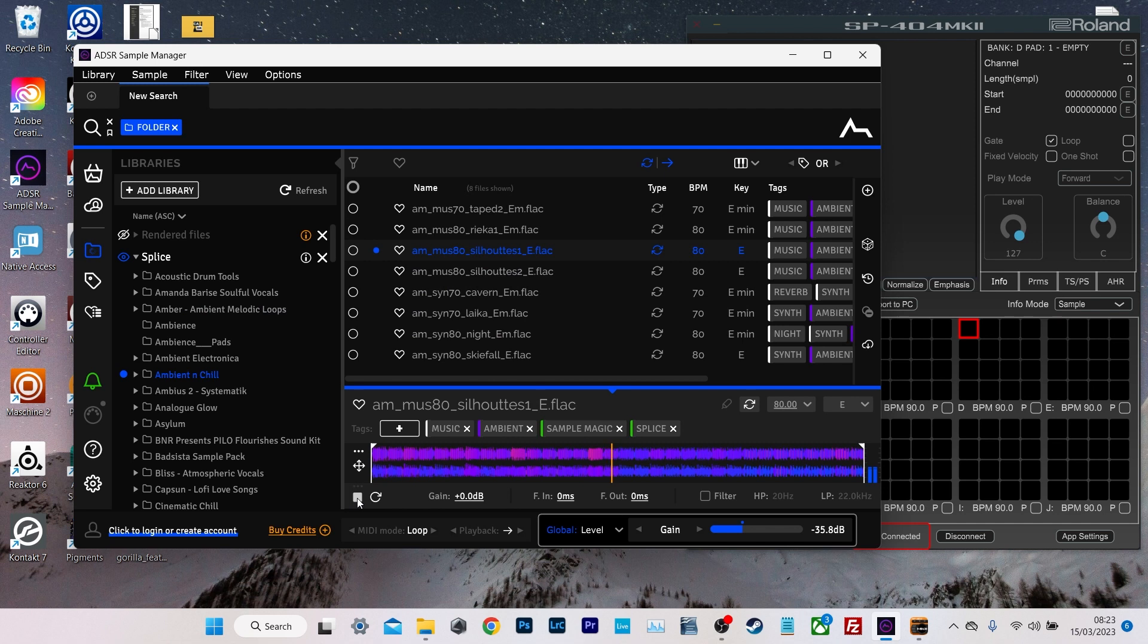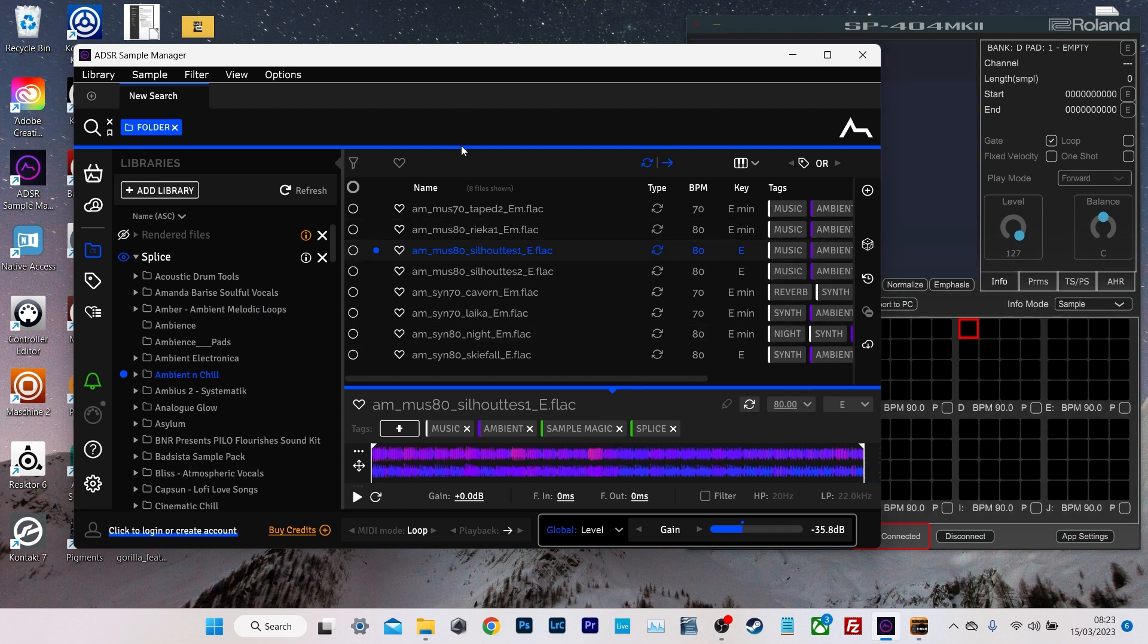Incidentally, that preview is time stretched to the project tempo if you're using the VST version.